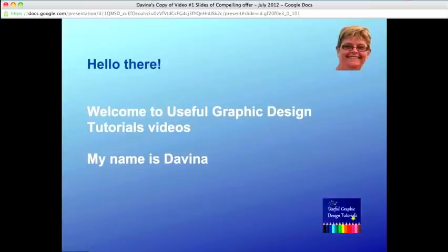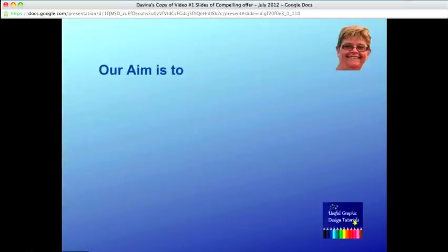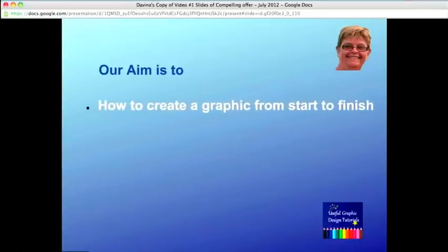Hello there and welcome to Useful Graphic Design Tutorials videos. My name is Davina and you've already met my sister Caroline. I'm going to take you through the process of downloading Inkscape to a Mac, but first of all, what's our aim for the rest of the videos? We want to show you how to create a graphic from start to finish so that you have an image you can use.